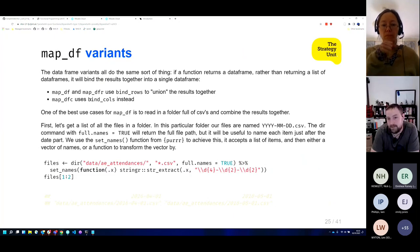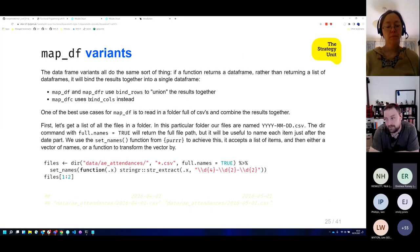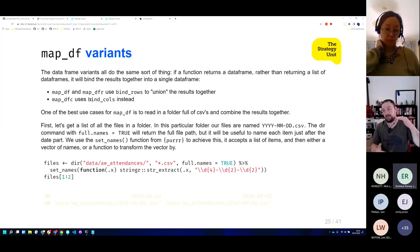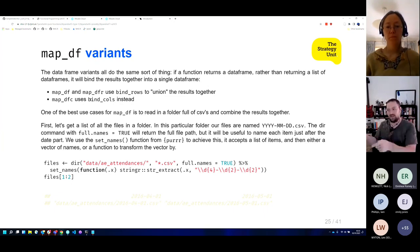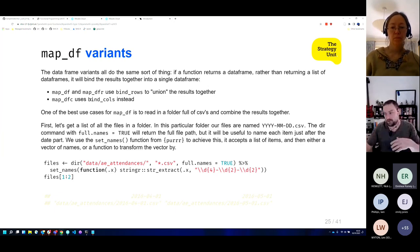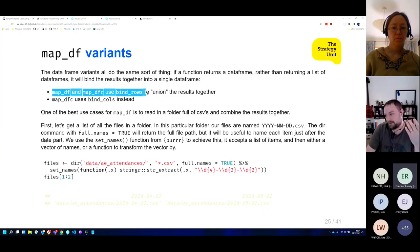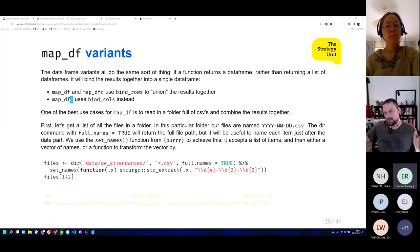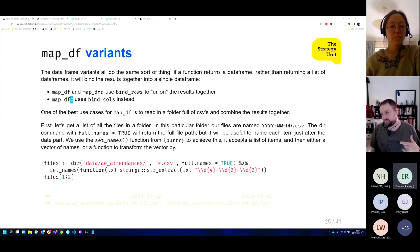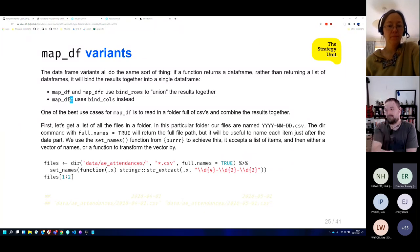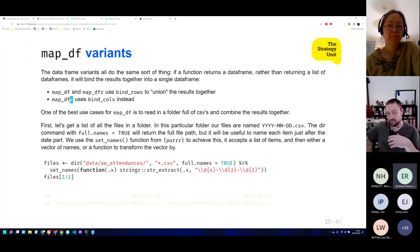In this example, we've got a folder full of CSVs. We can find the list of files using the dir() function — specifying the data/A&E attendances directory, finding all CSV files, and using the full.names argument so we get the complete folder path. We use set_names() from purrr and pass in a function that runs a regular expression on each file path to extract the date portion — finding four digits, a hyphen, two digits, a hyphen, two digits — extracting just the year-month-day part as the name for each file path.